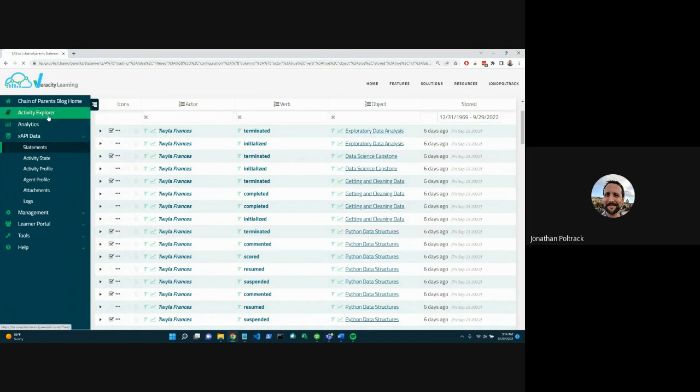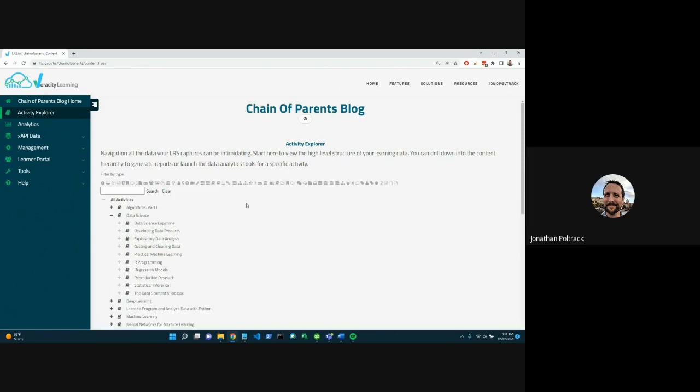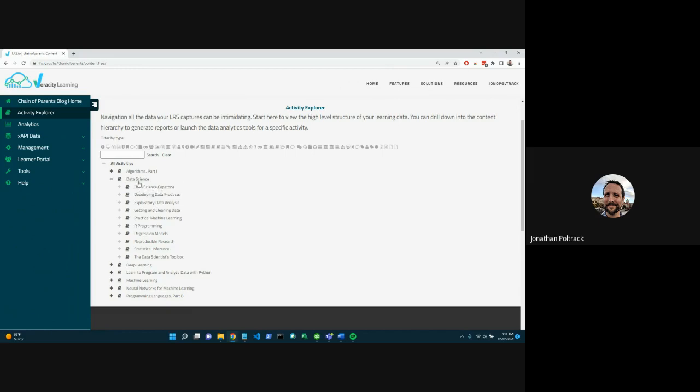For example, we have our activity explorer. And you'll see data science, what we were just looking at. I can open that up and I can see all the lessons that are part of data science. That relationship is formed because when we get data about, say, data science capstone, it has a parent that is data science. So we're able to build this structure.